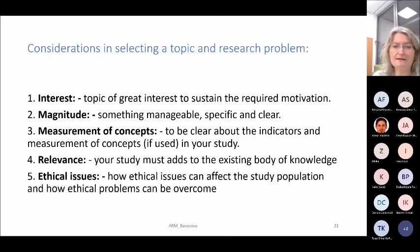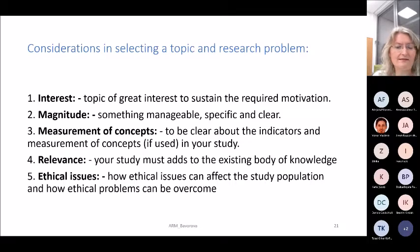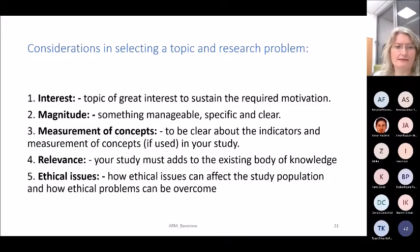The measurement of concepts should be clear — you should be clear about the indicators and the measurement of variables, which we will discuss when covering the conceptual and theoretical framework. Relevance is very important: your study must add to the existing body of knowledge, which you find through literature review and discussion with colleagues and supervisors. Especially when you want to publish, your research must add something new. Ethical issues must also be taken into consideration.